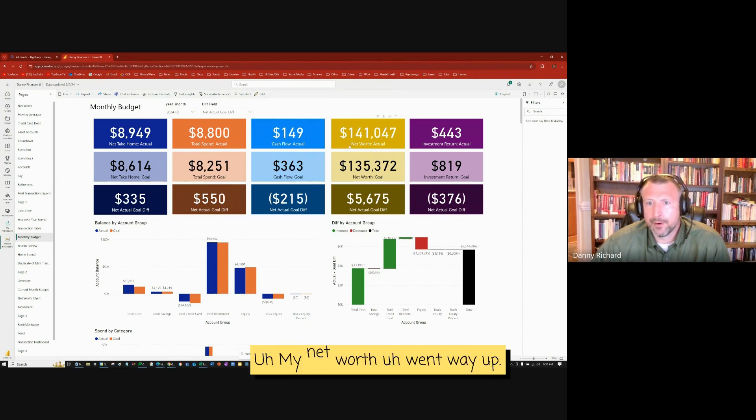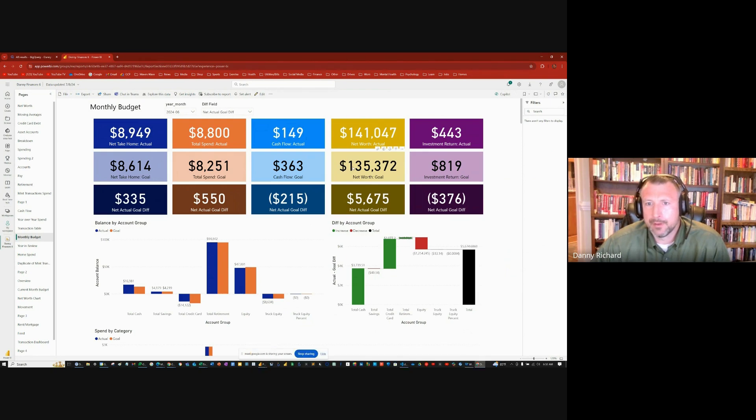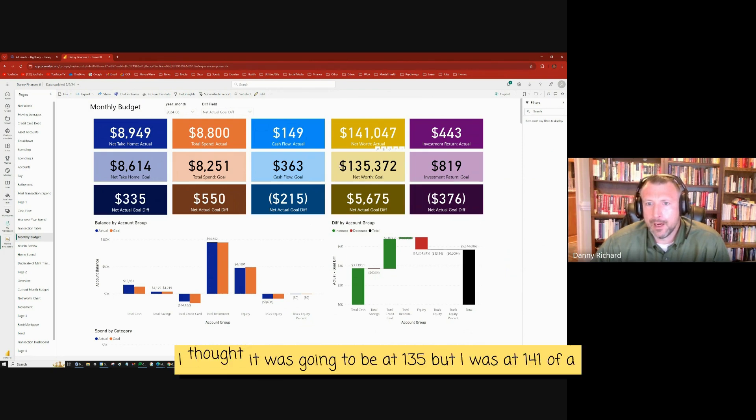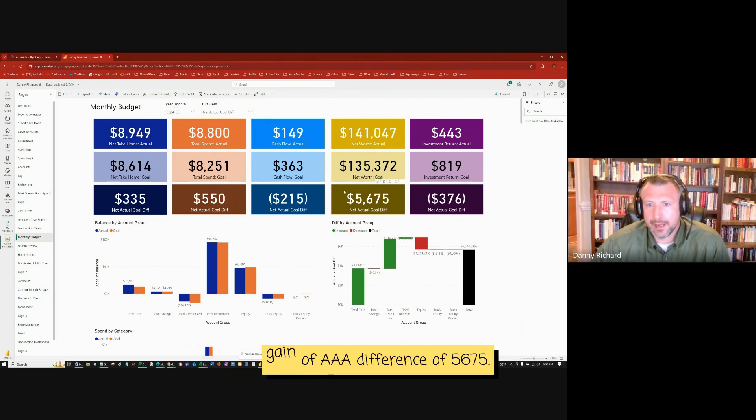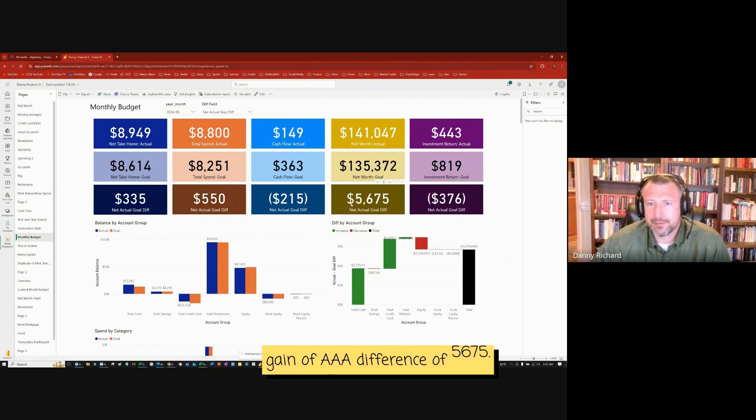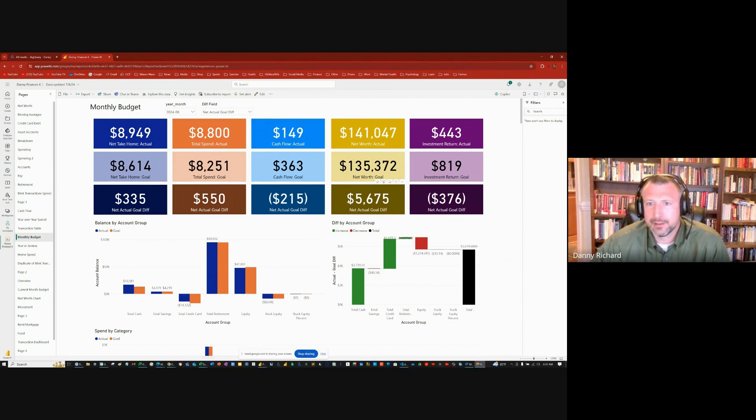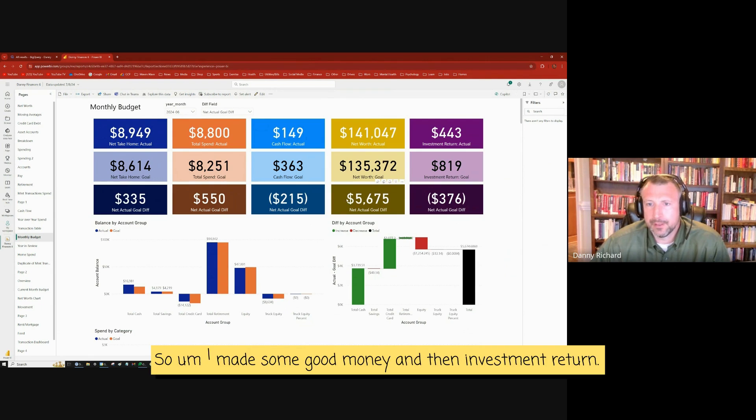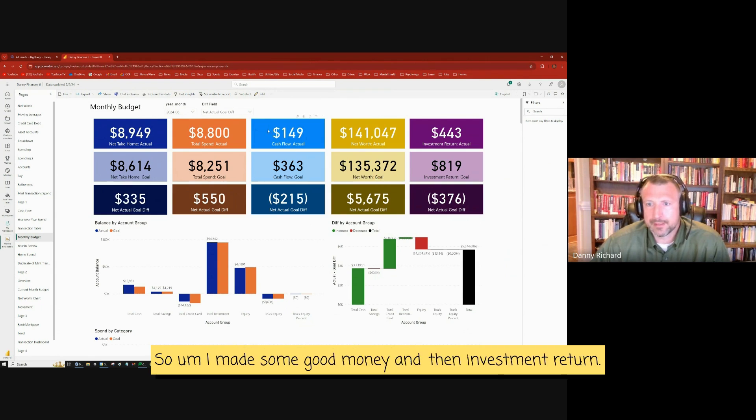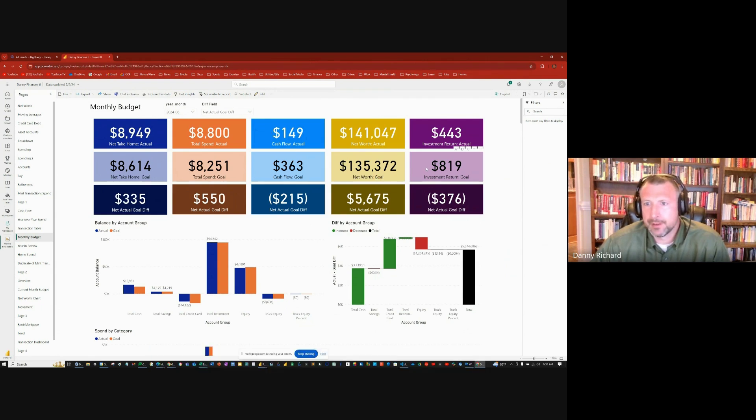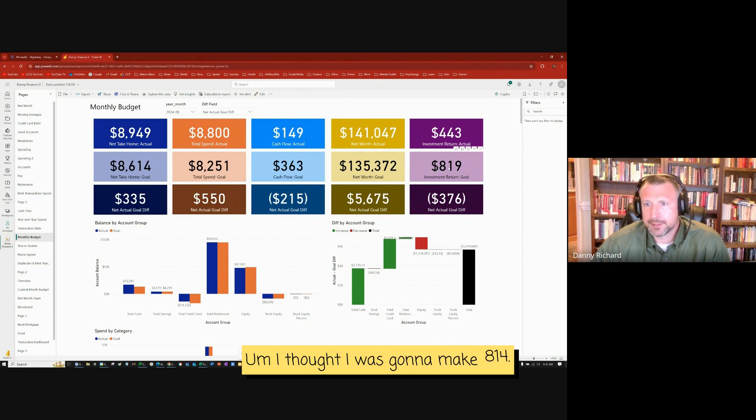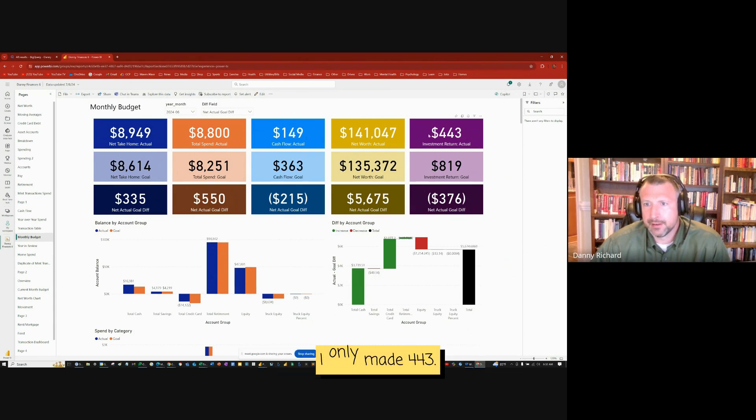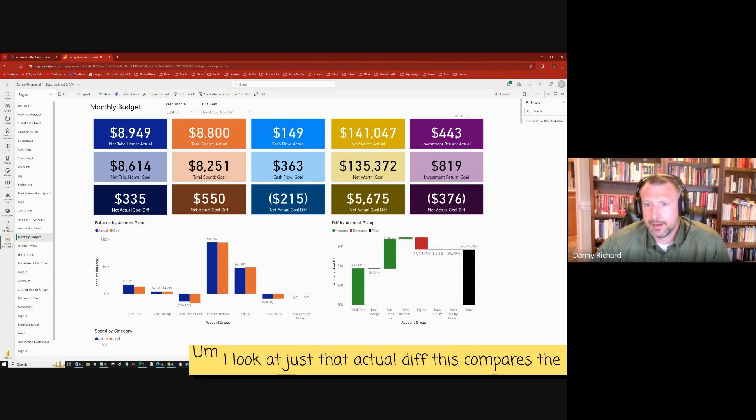And then for cashflow, I was hoping to cashflow $363 and I got only $149. So I lost $215 in cashflow, but that's very negligible. My net worth went way up. I thought it was going to be at $135,000, but I was at $141,000, a gain of a difference of $5,675.